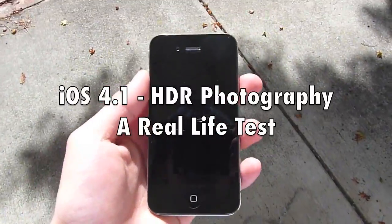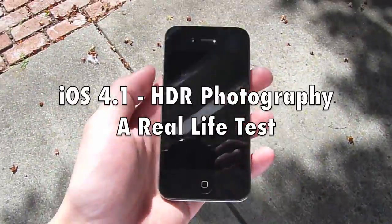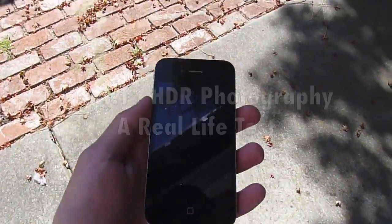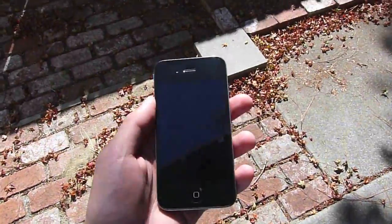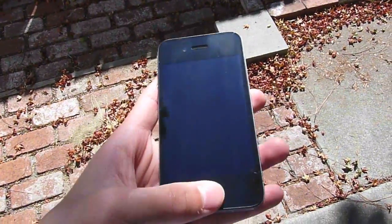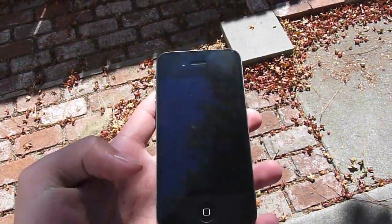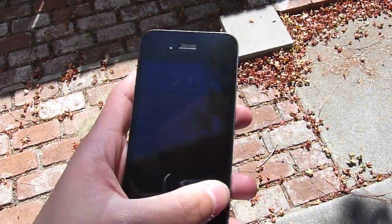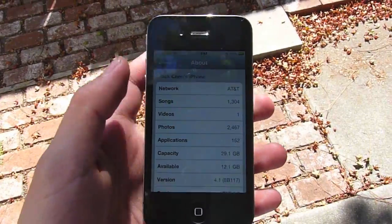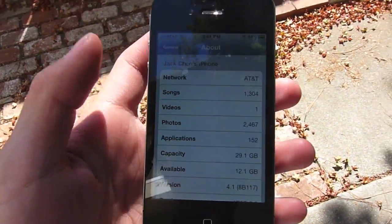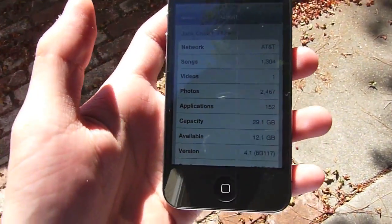Hey guys, this is Jack here and I'm recording this video in a different setting. This is my backyard and I wanted to show you a really good test of the HDR photography on the iPhone 4.